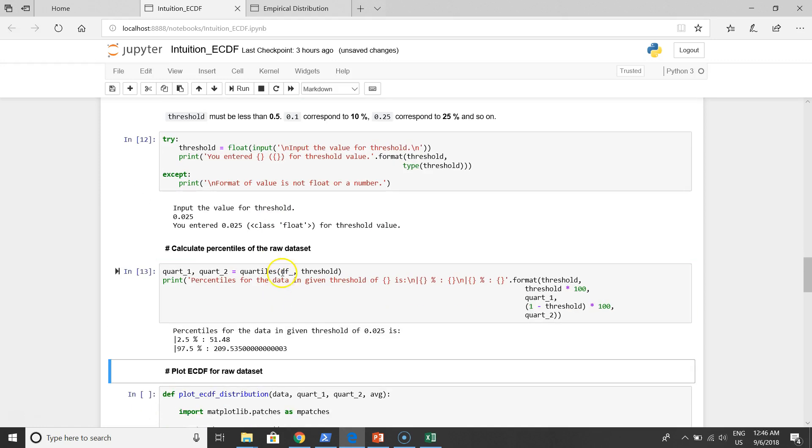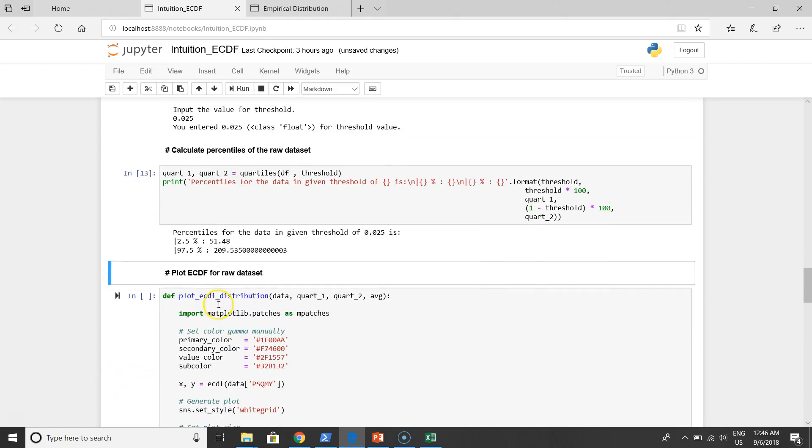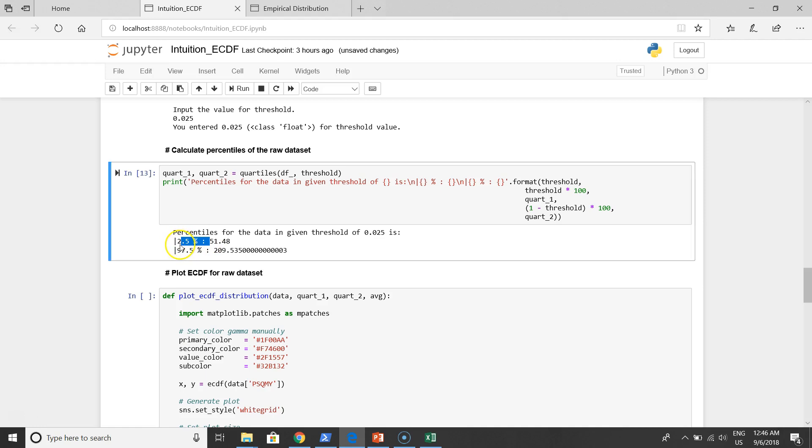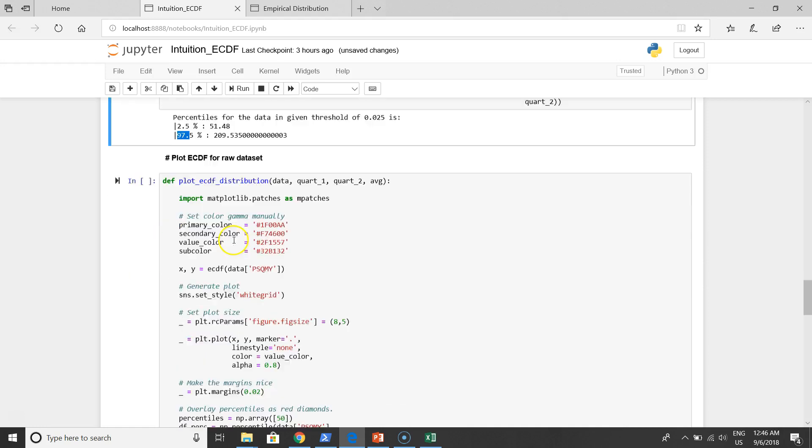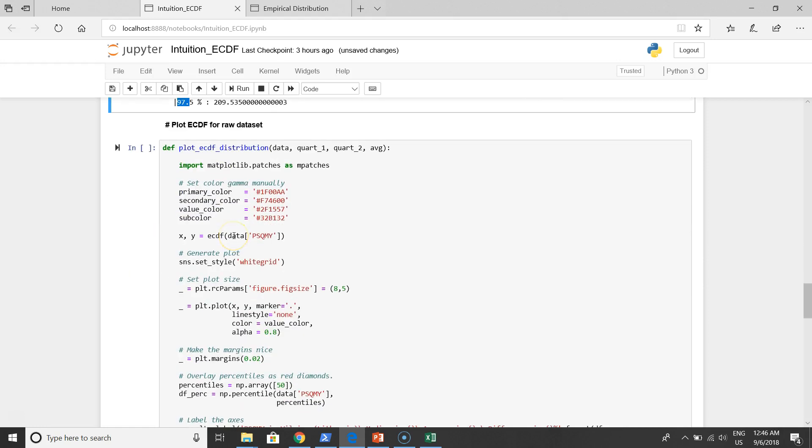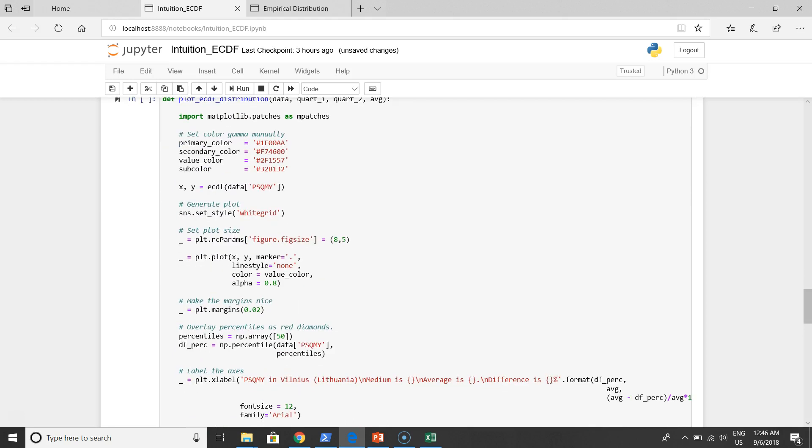We calculate our outliers. We have the result that 2.5% correspond to 51 euros per square meter per year, and 209 euros correspond to 97.5 percentiles. You can see this data on the graph.